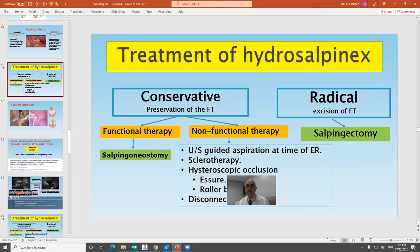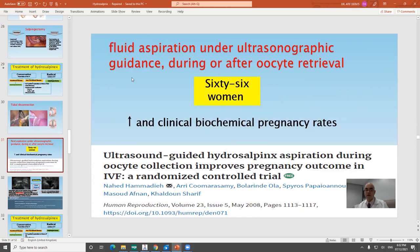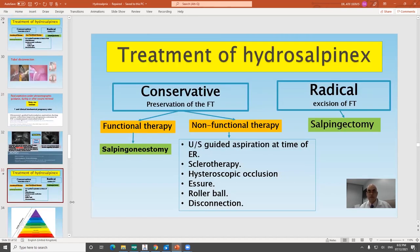Conservative non-functional approaches include ultrasound-guided aspiration, hysteroscopic occlusion, sclerotherapy, or disconnection. Some scarce studies show increased clinical and biochemical pregnancy rates with fluid aspiration under ultrasound guidance during or after oocyte retrieval, and other studies on sclerotherapy with injection of 98% ethanol under ultrasound guidance.